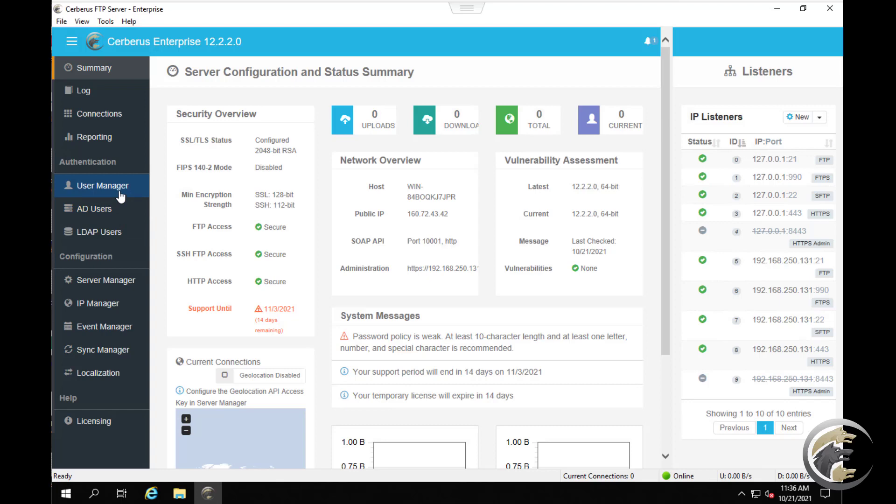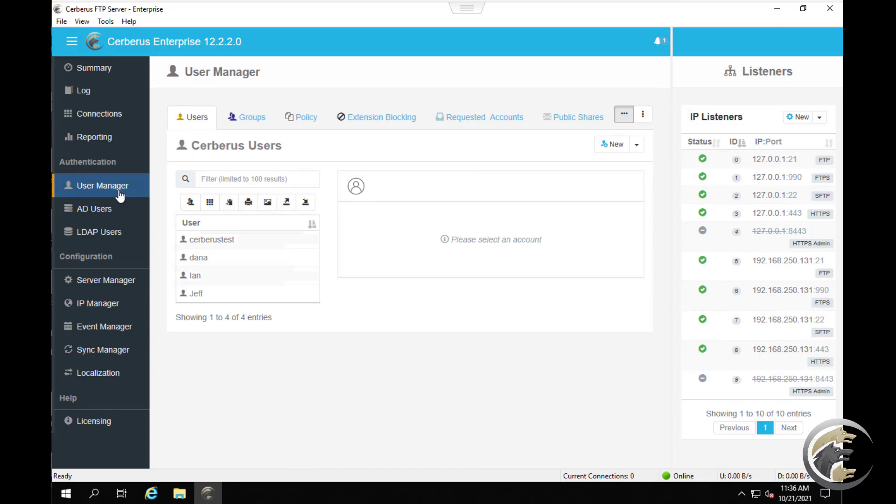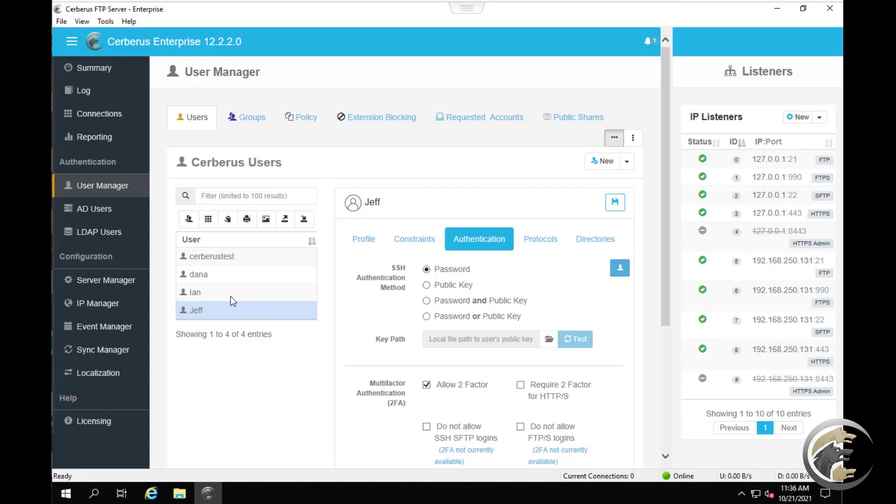To configure a user for SSH public key authentication in Cerberus FTP server, first navigate to user manager and then users. Select the user account that you wish to configure from the Cerberus users account list. Click the authentication button.